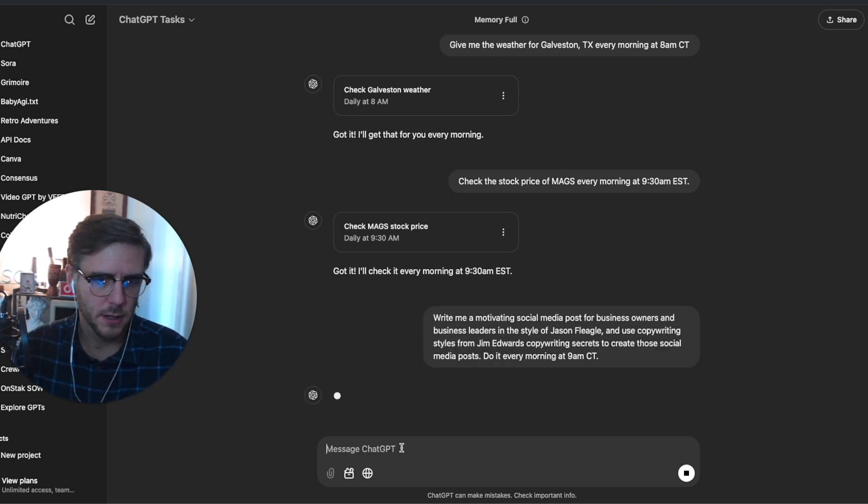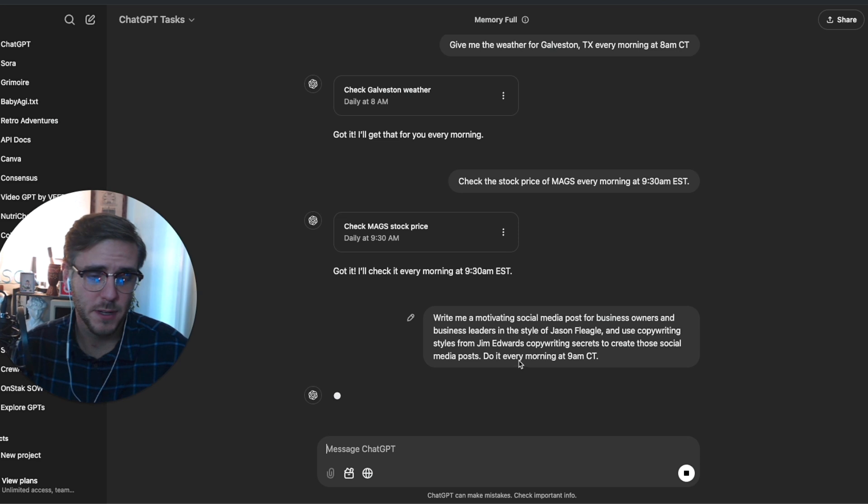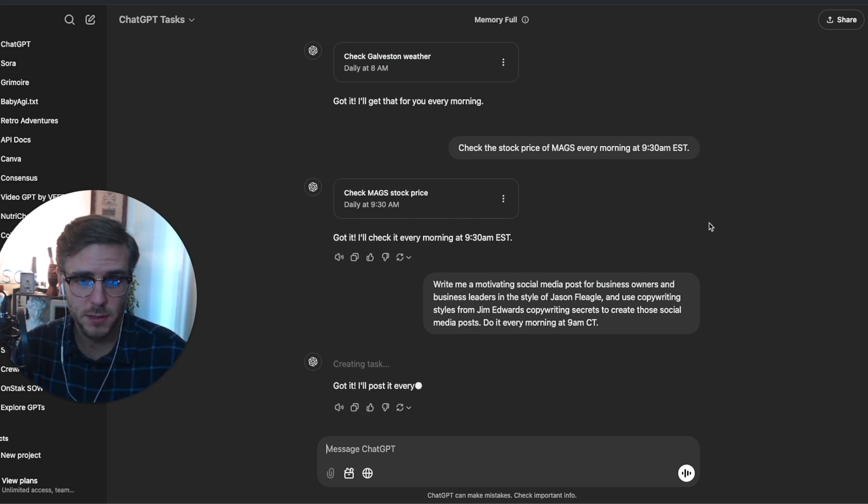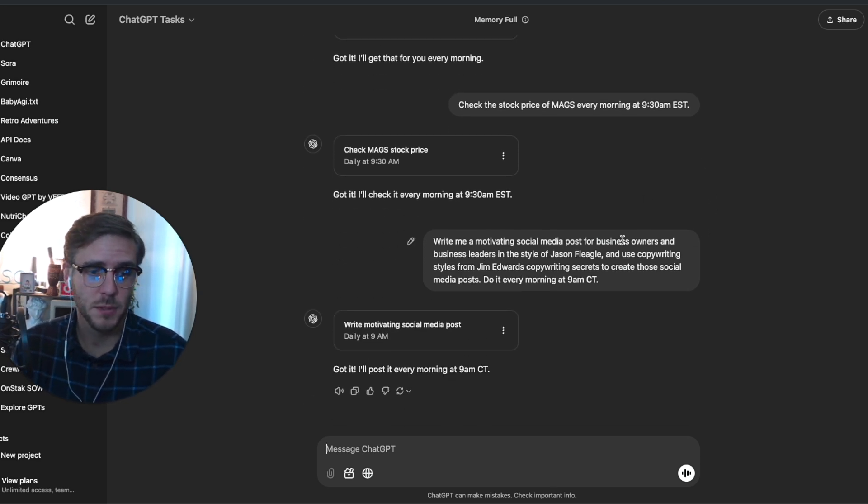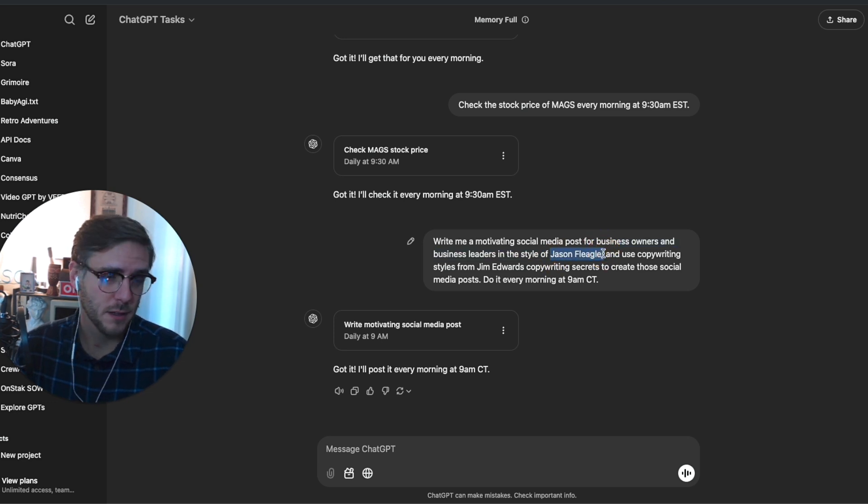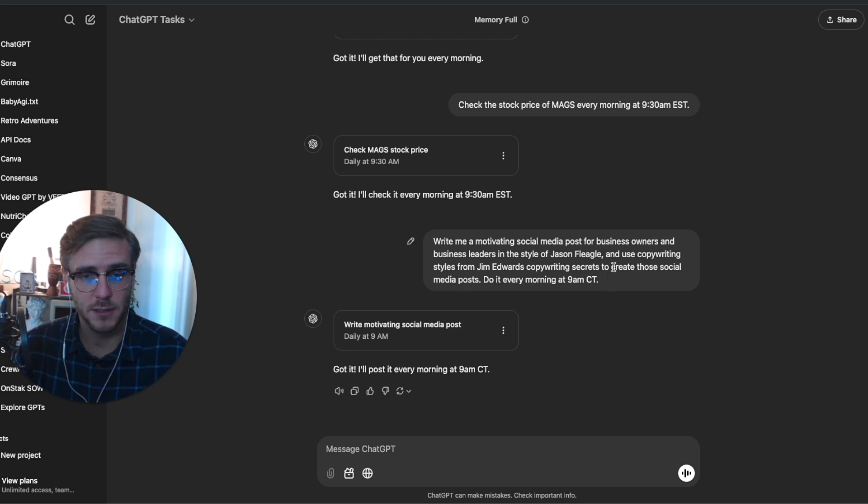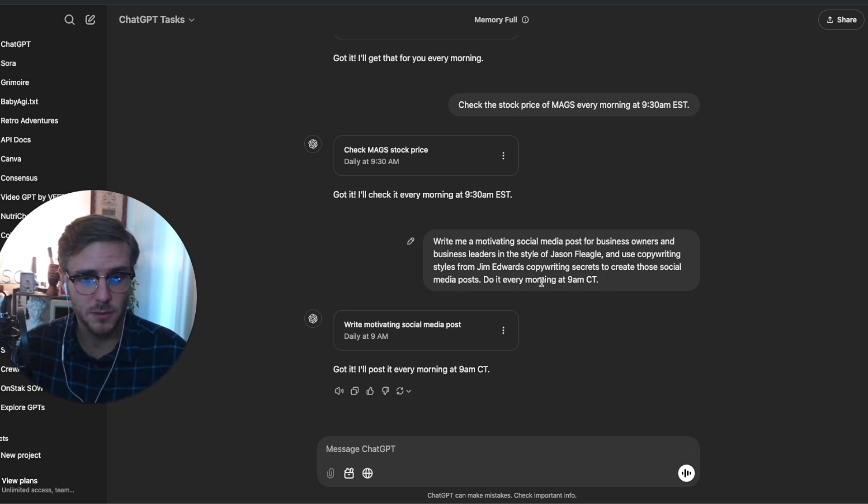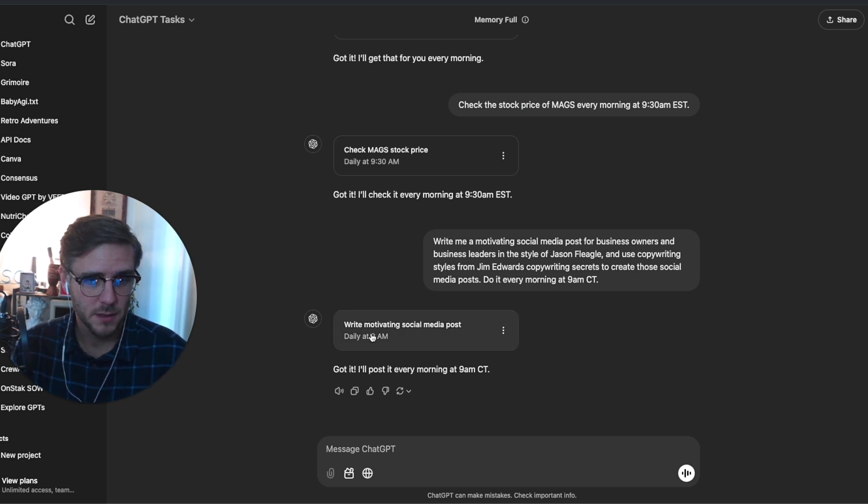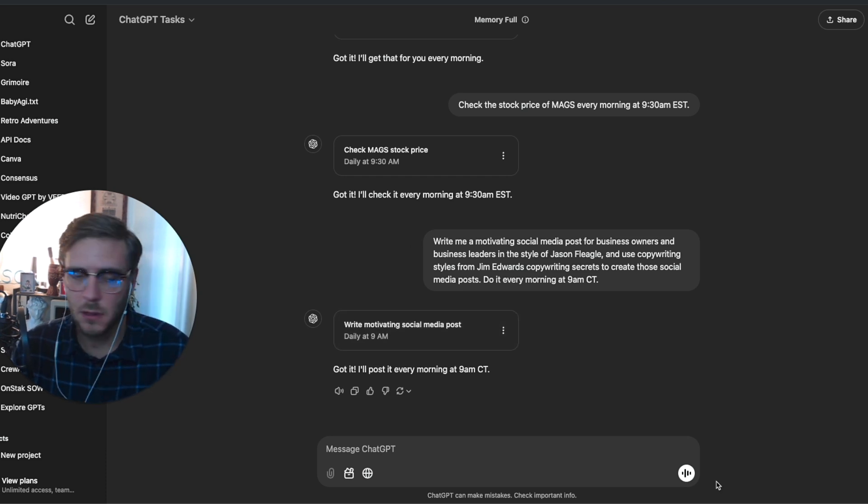Here I asked a task to write me a motivating social media post for business owners and business leaders in the style of Jason Flagle, aka me, and use copywriting styles from Jim Edwards' Copywriting Secrets to create those social media posts every morning at 9 a.m. Central. I've got this now running every morning at 9 a.m. Central time.